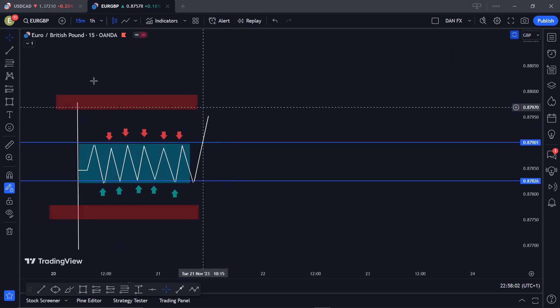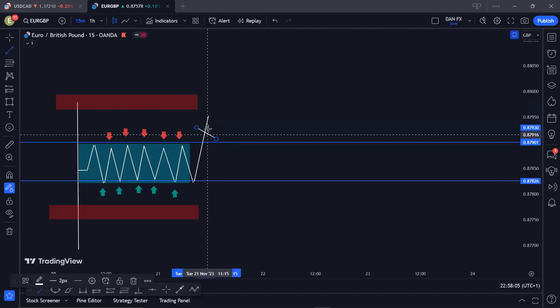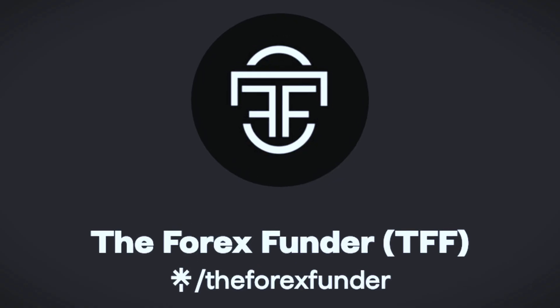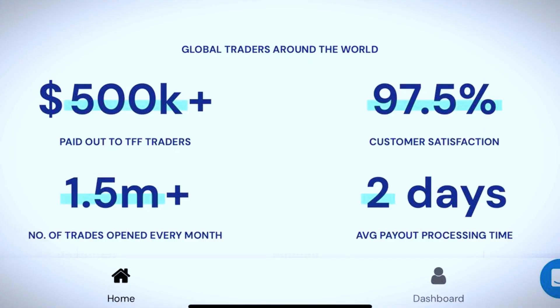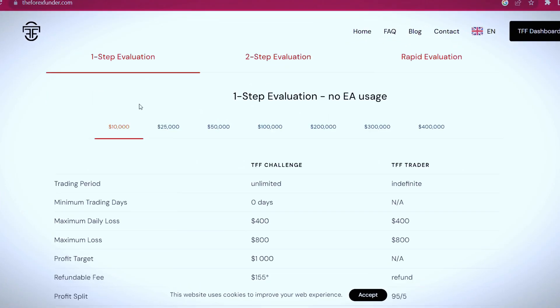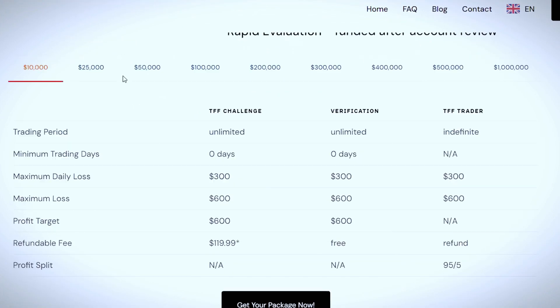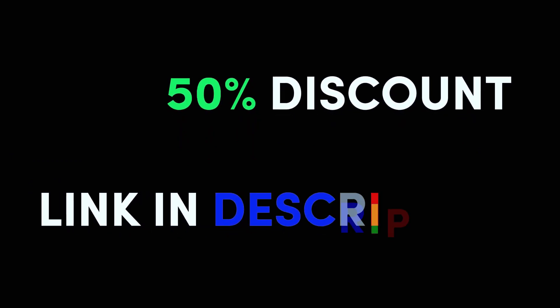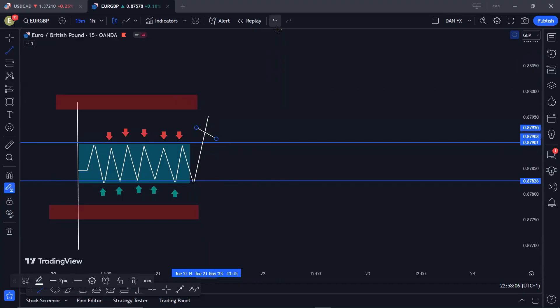Now this is one of the best prop firms out there — they offer funded accounts from ten thousand dollars all the way up to one million dollars for you to trade. They have paid out over five hundred thousand dollars to their customers and have a 97.5% customer satisfaction rating. They offer a one-step evaluation account, a two-step evaluation account, and a rapid evaluation account. I personally have an account with them with over six figures, and if you want a 50% discount simply check the link and discount code in the description below.